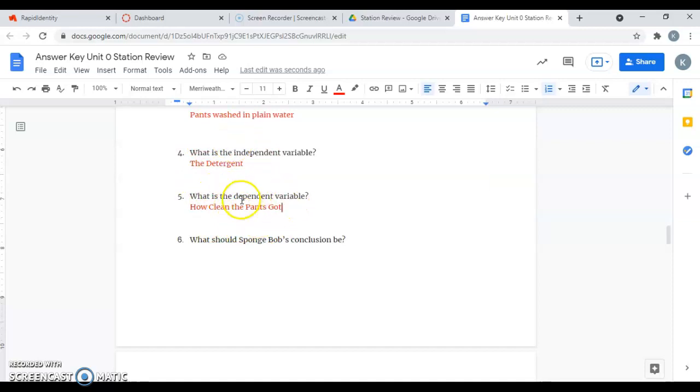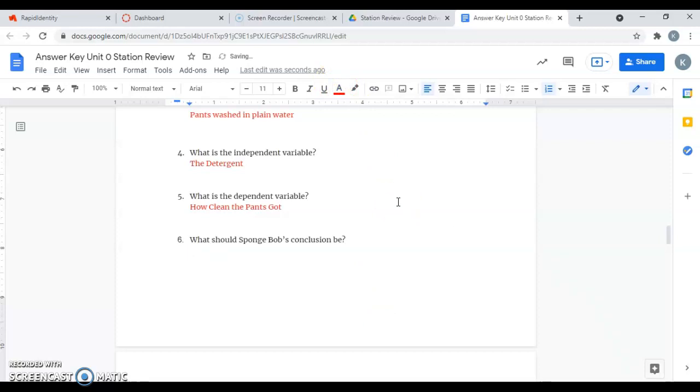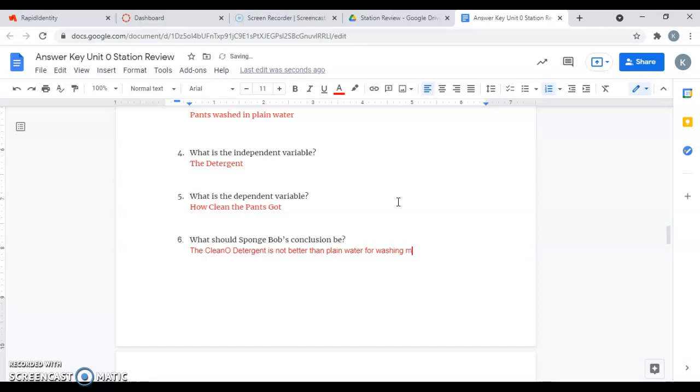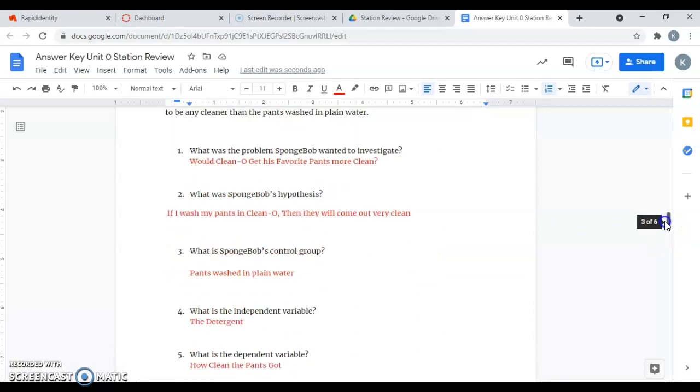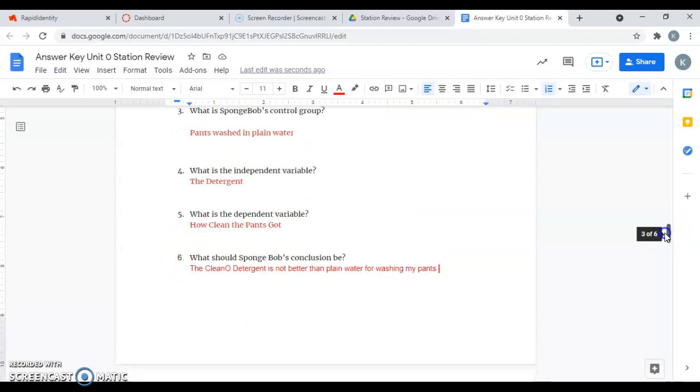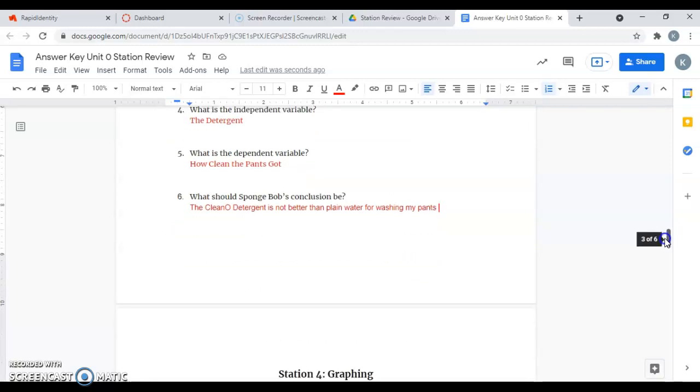Then six says, what should SpongeBob's conclusion be? It said he didn't notice a difference. So he would say the Clean-O detergent is not better than plain water for washing my pants. That would be the conclusion because he didn't notice that his pants were any more clean with the detergent.